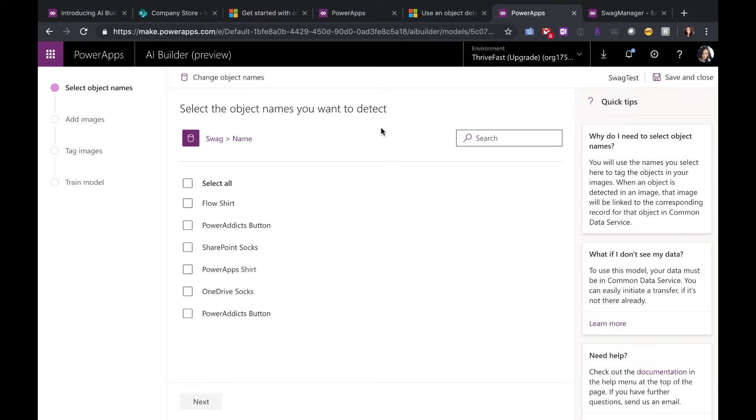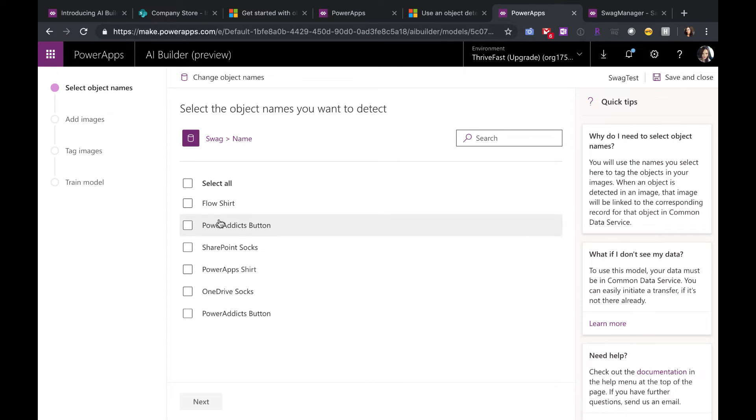So you start with one and you upload images and train it to detect that particular object. Now I've actually already did this for the Power Addicts button. So if we click Power Addicts button, we're telling it this is the object we want to train to detect. And then click Next.